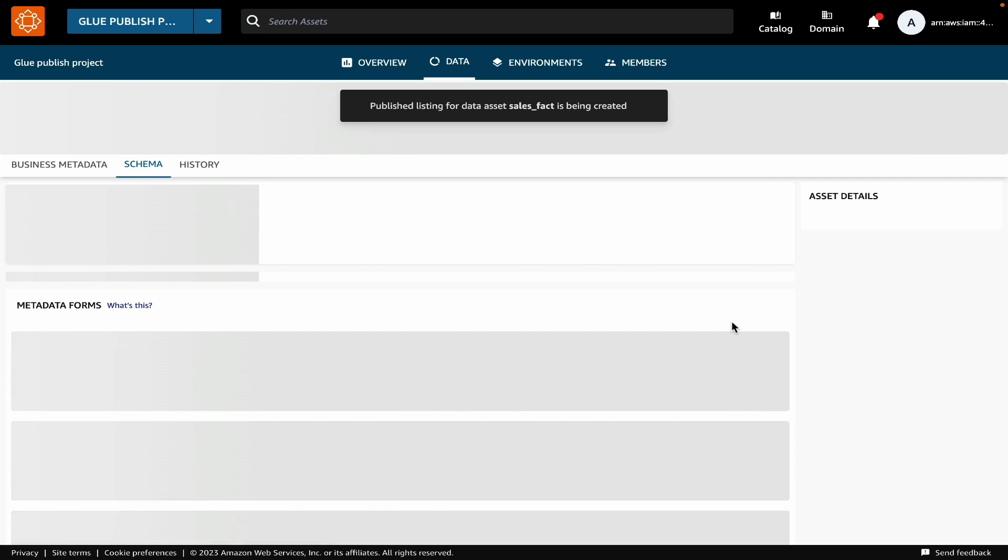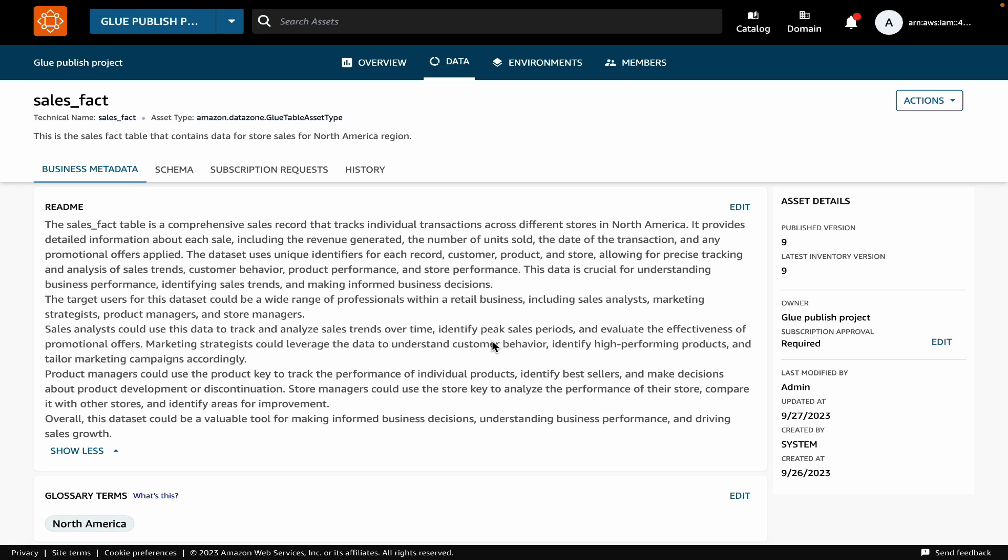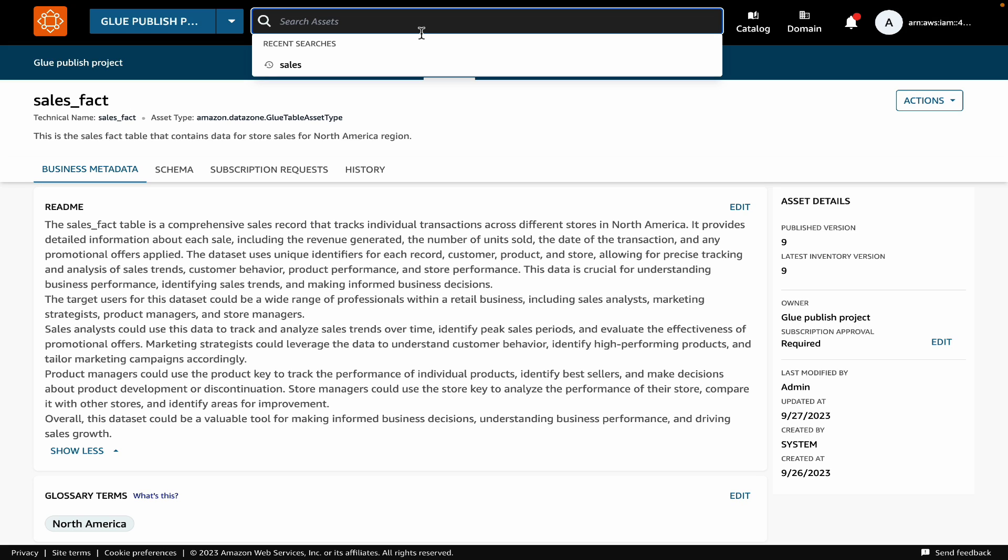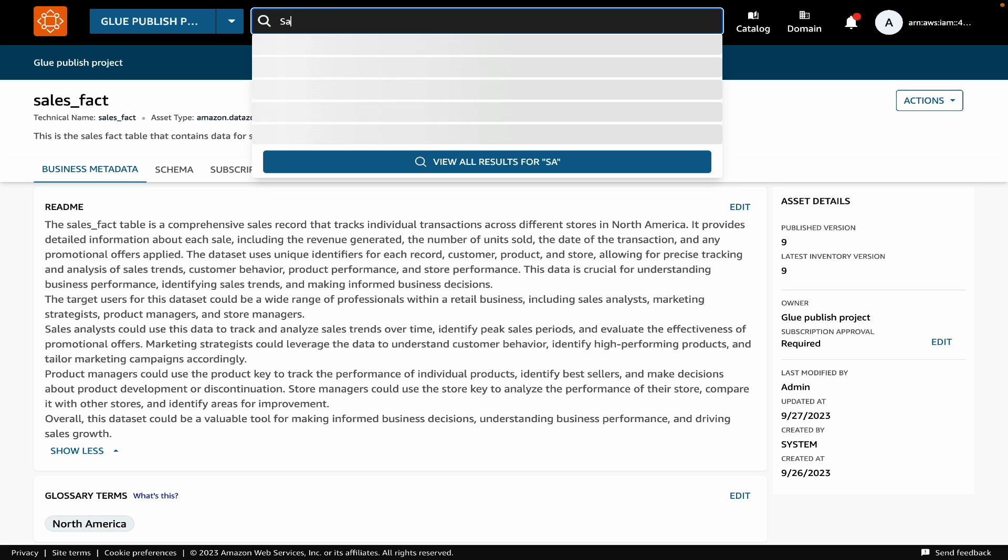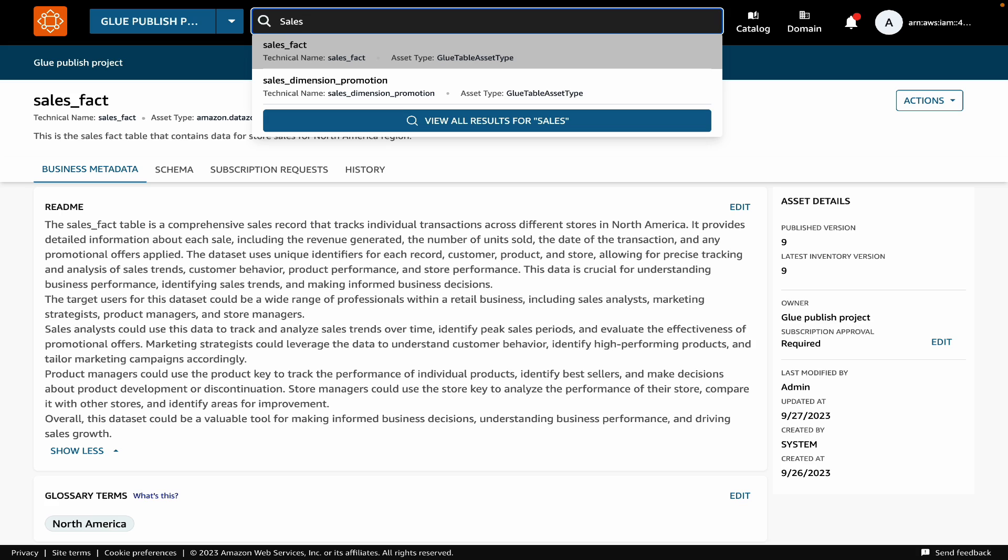To test, let's type sales in the search bar and we can see that this asset is now showing up in the search results.